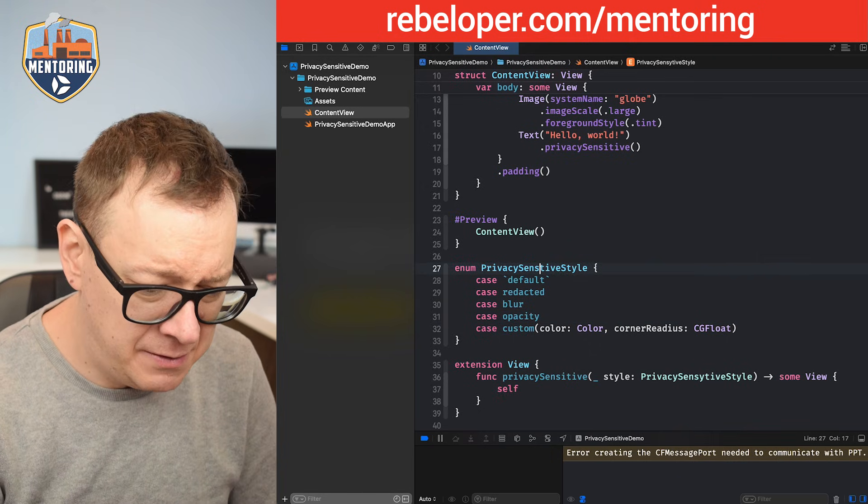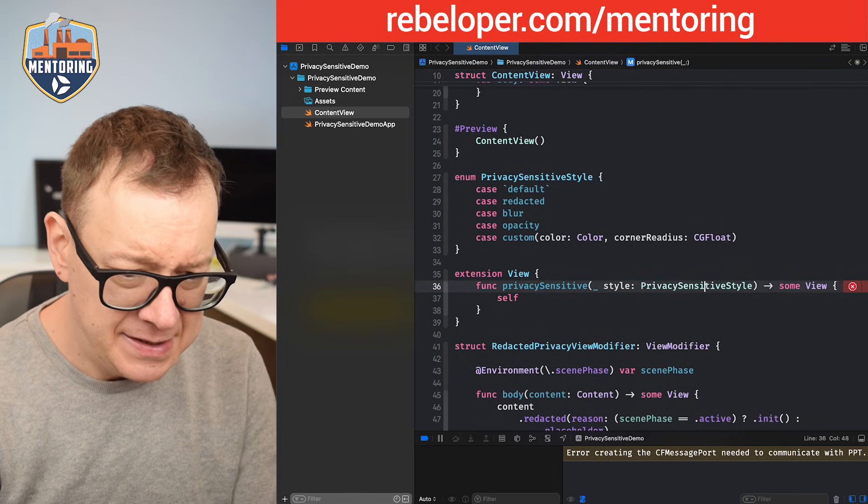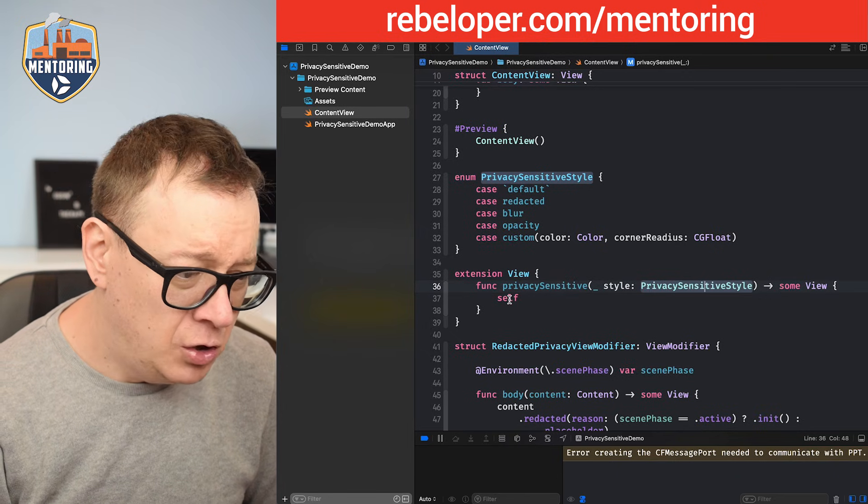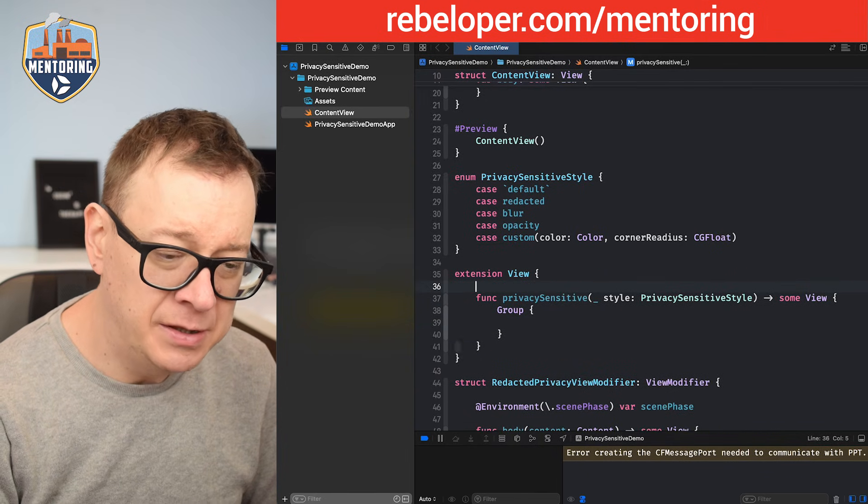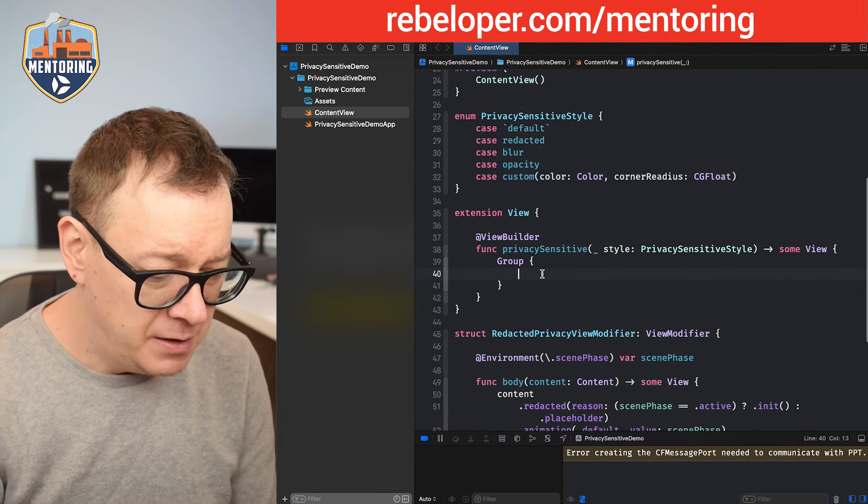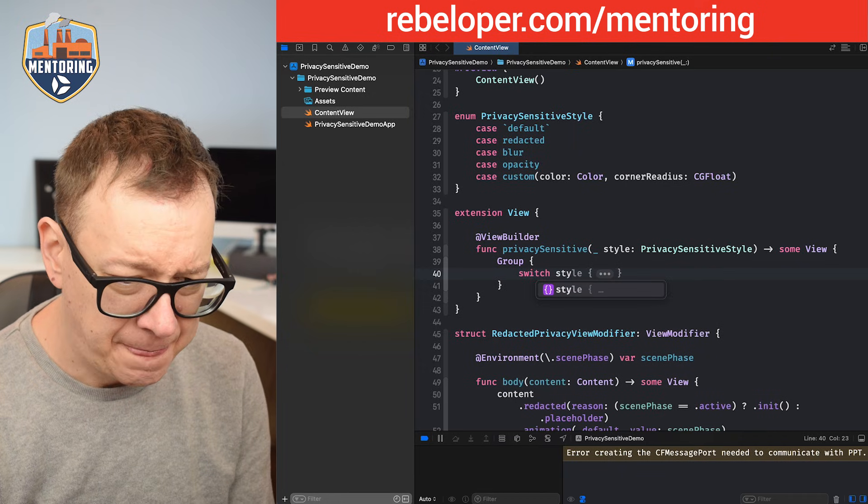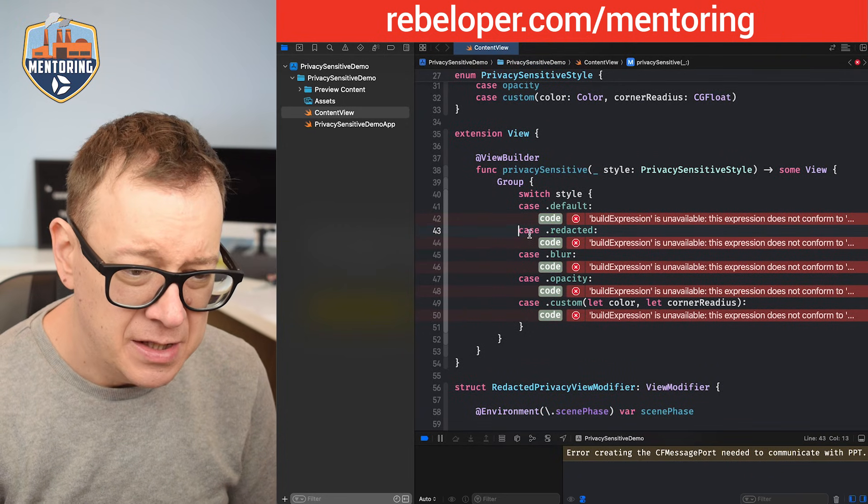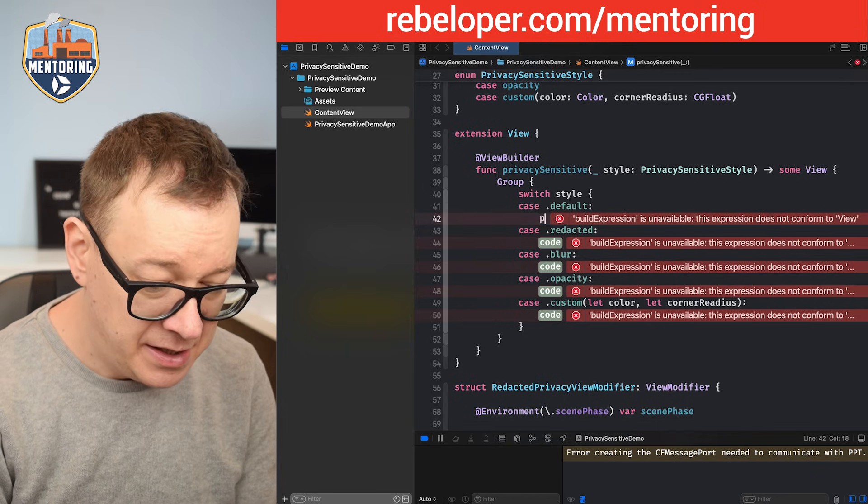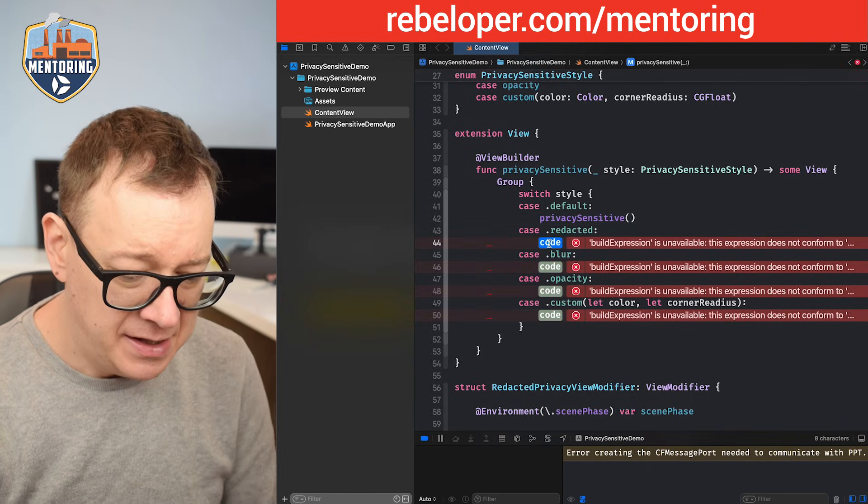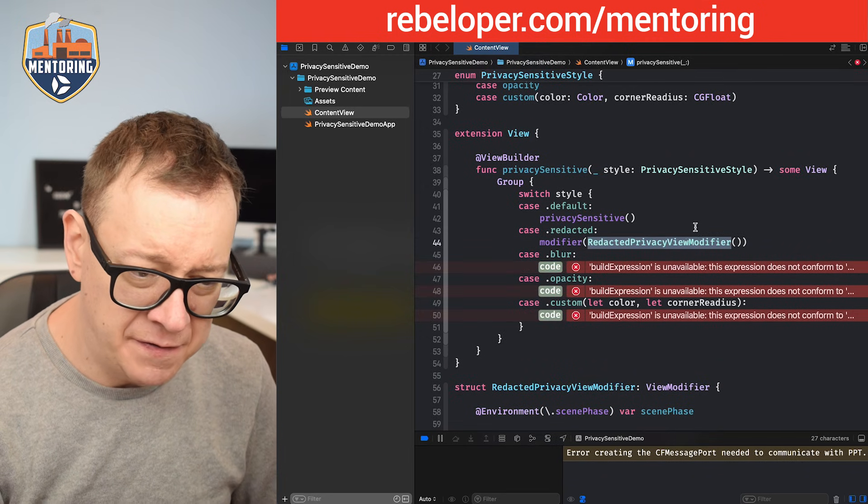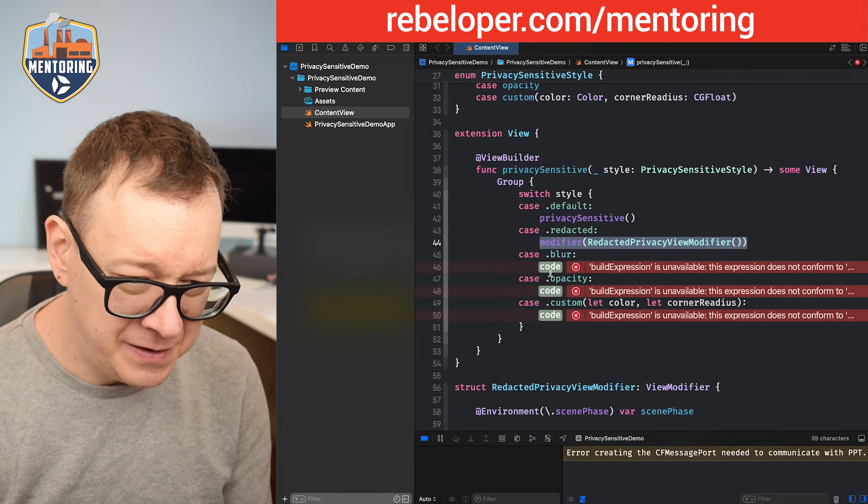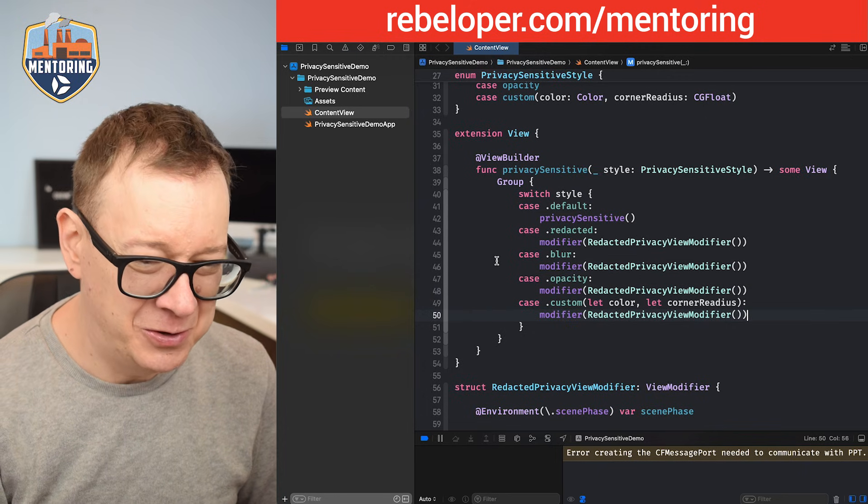So these will be our privacy sensitive styles. What we are going to do is just loop through all of them. So group inside the group and because you know it's just going to return multiple types of views, I'm just going to add the view builder right over here. We're going to switch through all of the styles. There we go default, redacted all of that stuff and then we are just going to add in some code. So for now we have the default one which is simply privacy sensitive from SwiftUI and then we have this redacted and that is modifier and that is the redacted privacy view modifier.